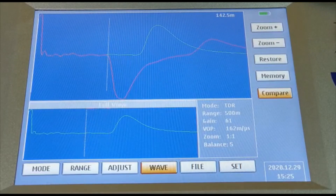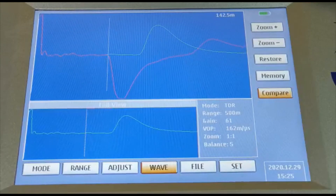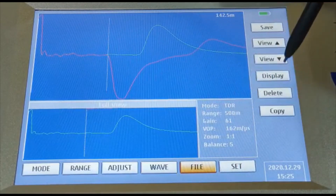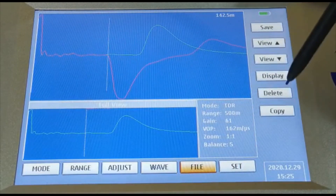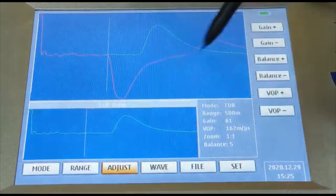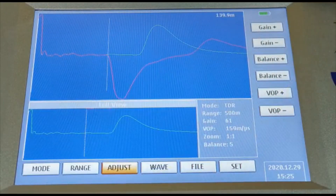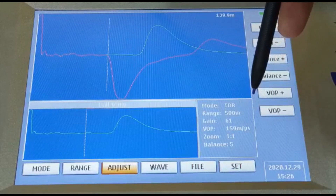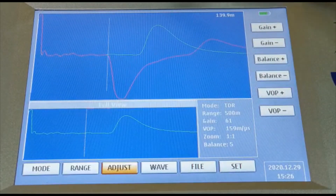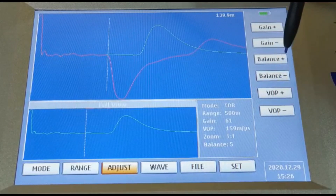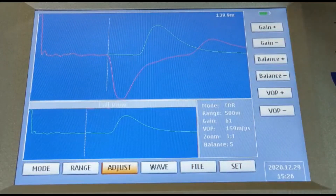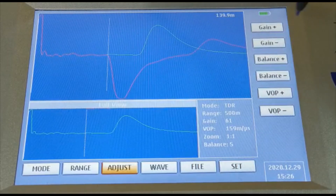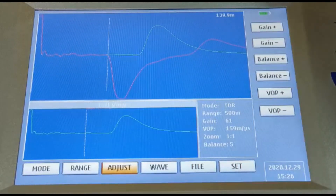You can rotate the cursor and see that the fault is at approximately 142.5 meters. With VOP set to 159, you can see that the distance reads 139 meters accurately. If you don't set the proper VOP, you need to account for a plus or minus error in the distance. If you know your VOP exactly, it will accurately locate you to the precise fault location. I hope you now have clear information about the equipment and how to use it — thank you very much.